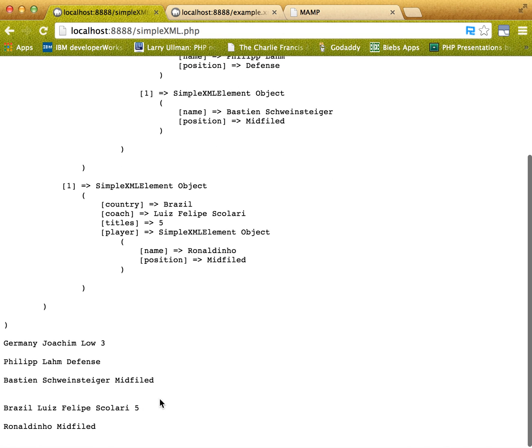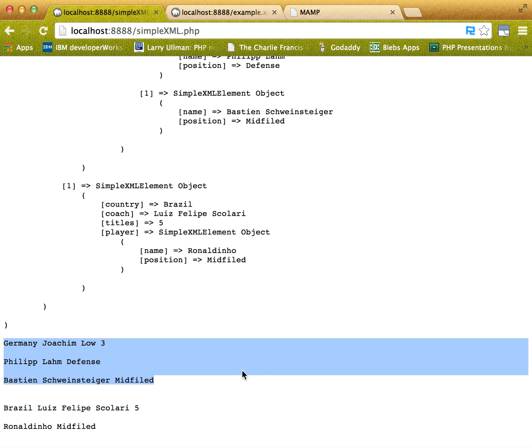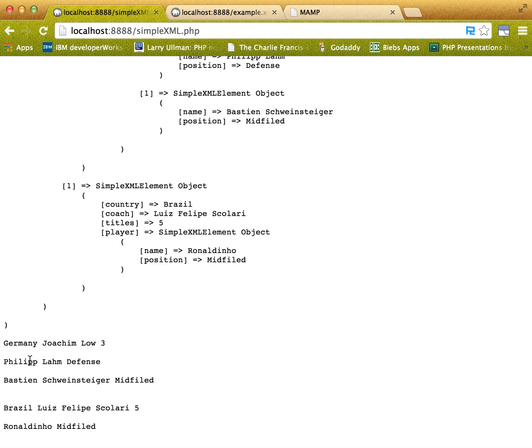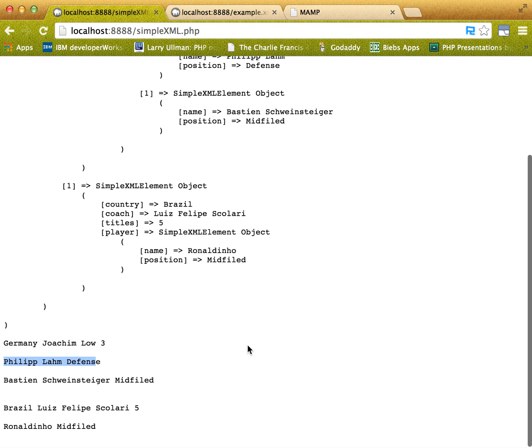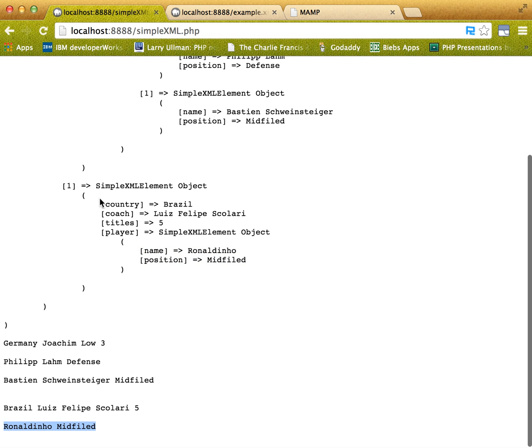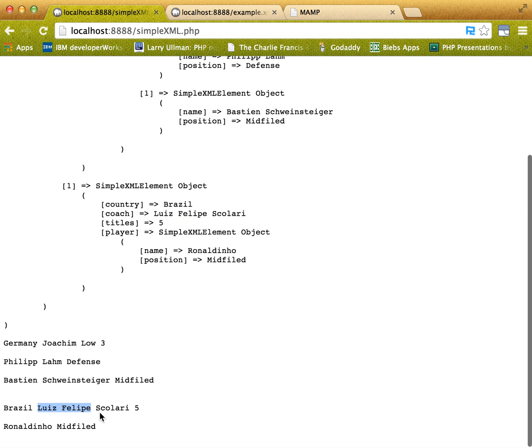So now you have absolutely everything. So we went through everything within the XML file, from the team coach title to the player name and their position. So we see Ronaldinho midfield, Luiz Felipe Scolari and five.